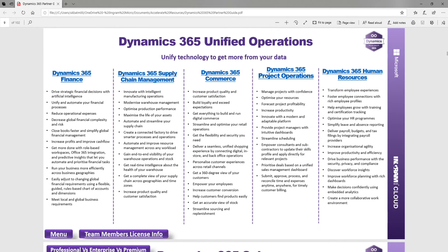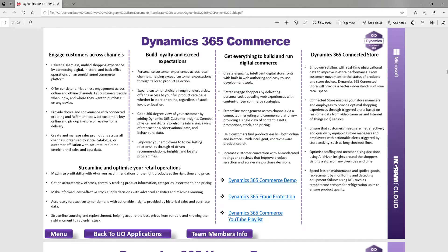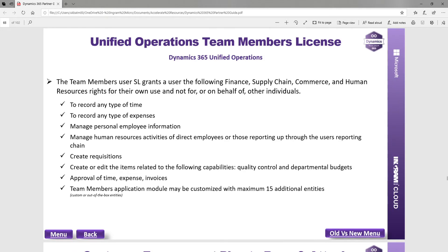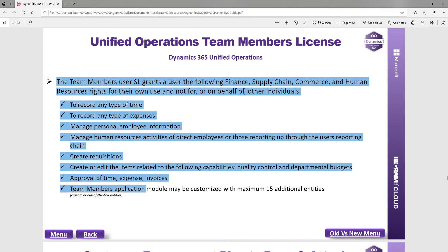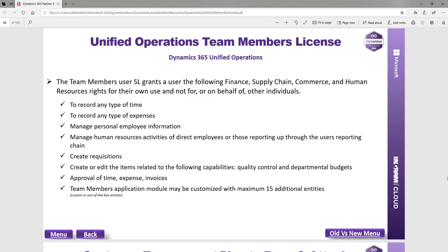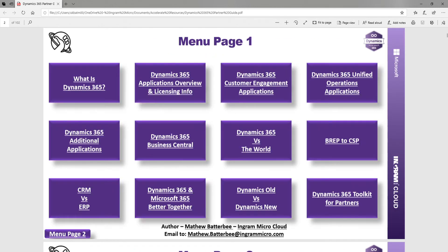You've got the same thing for Unified Operations — click in and you see more information about those applications. At the bottom of each of these, you're going to see team member information as well. For a unified operations application, that information tells you what access a team member license is going to provide.